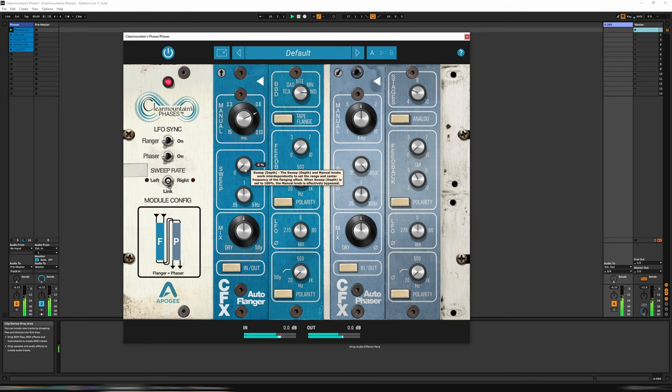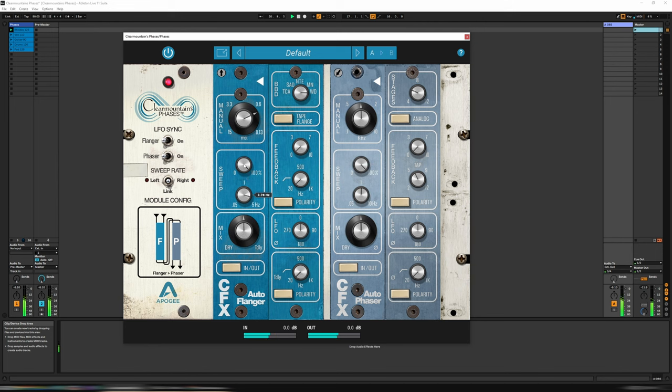We can have an automatic sweep, so let's turn this up to 100, and then the rate is determined by the Hertz frequency below.